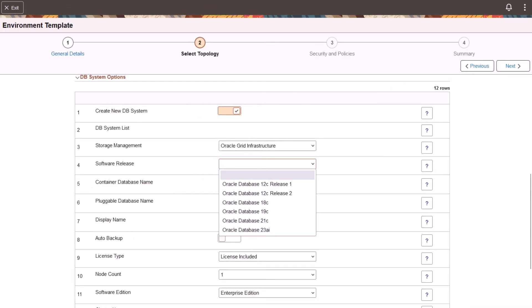You can now choose Oracle Database 23 AI when creating environments in Cloud Manager. It's the next long-term support release of Oracle Database and includes more than 300 new features with a focus on artificial intelligence and developer productivity. To use Oracle Database 23 AI, create an environment template that includes a DB Systems node. Under Custom Attributes, DB System Options, select Oracle Database 23 AI from the Software Release drop-down list.